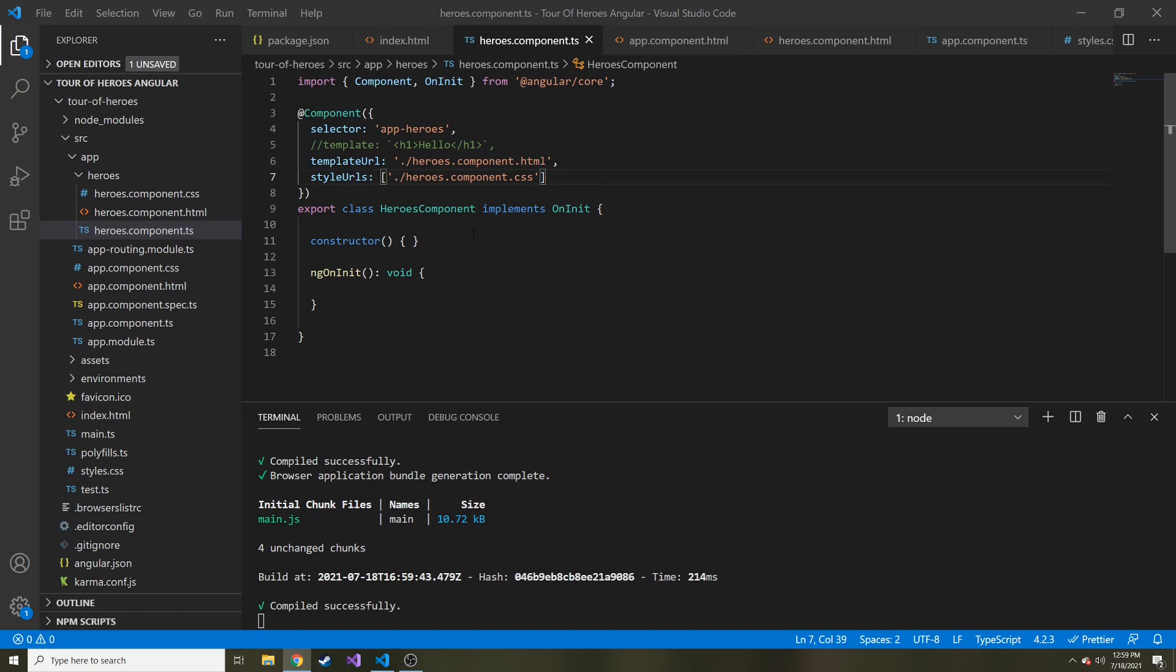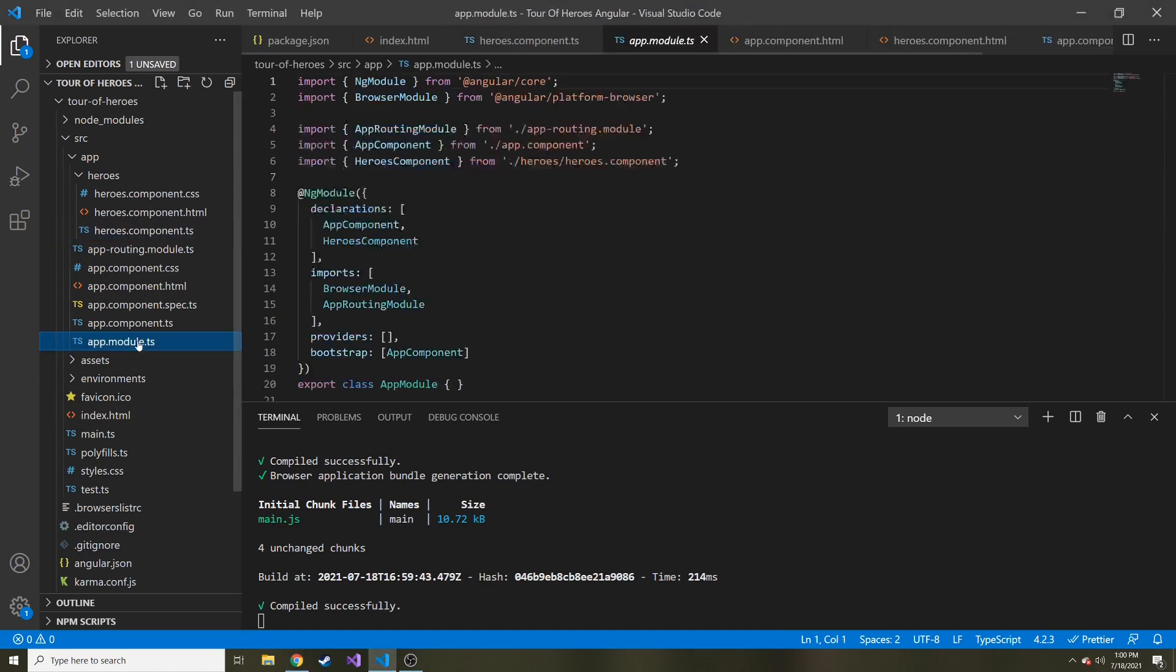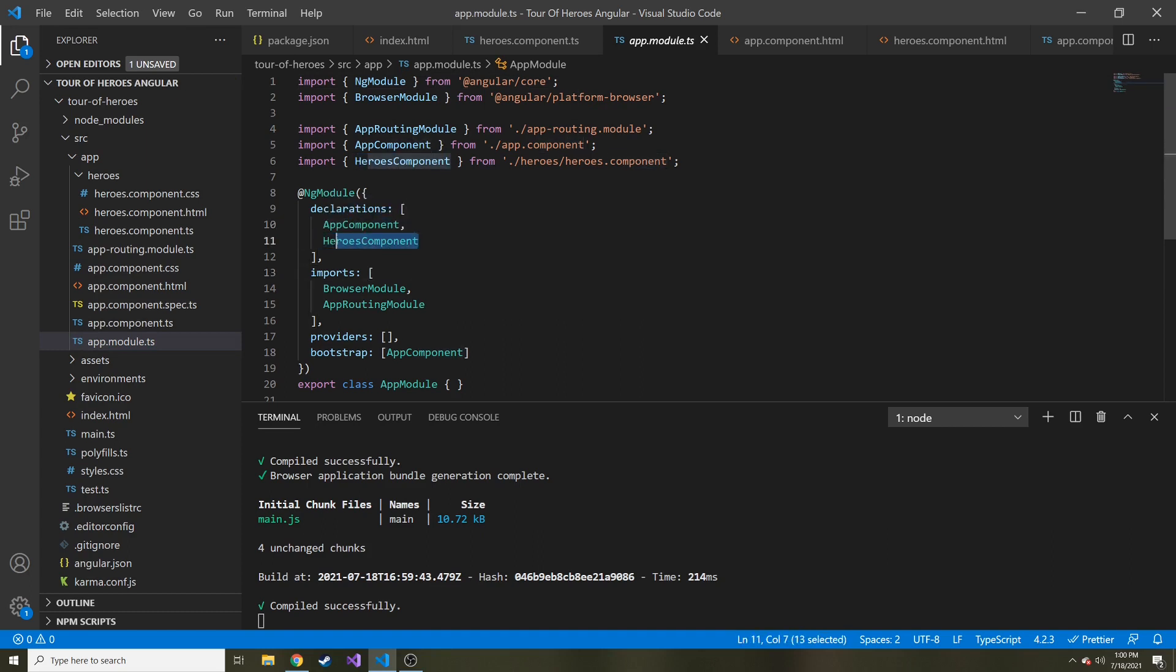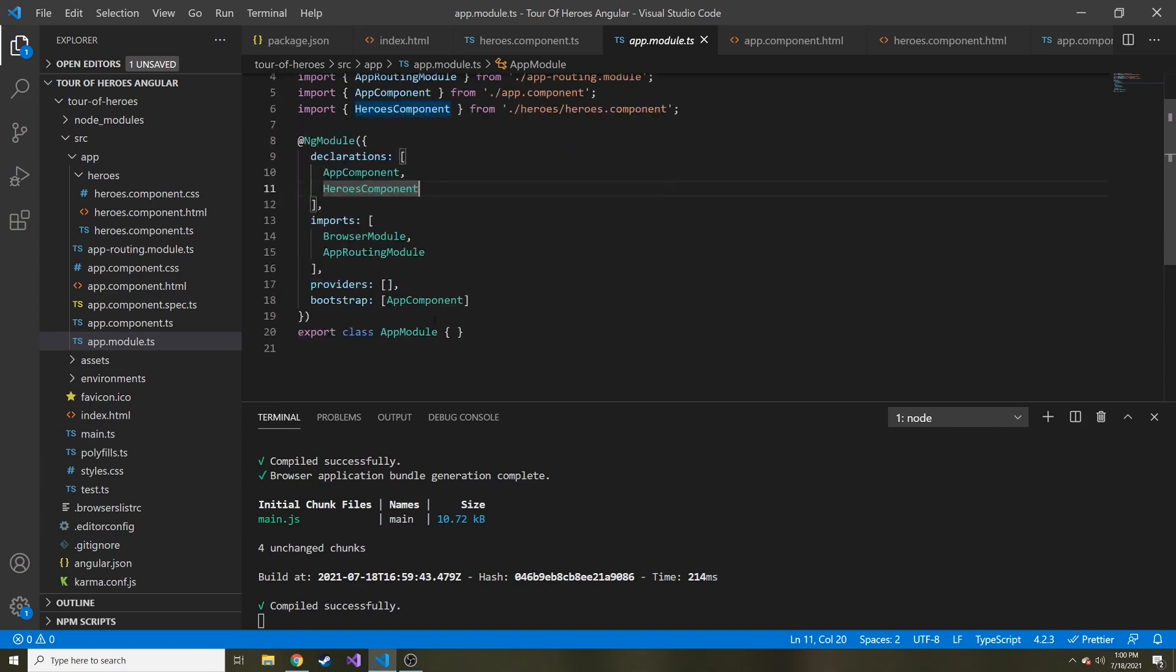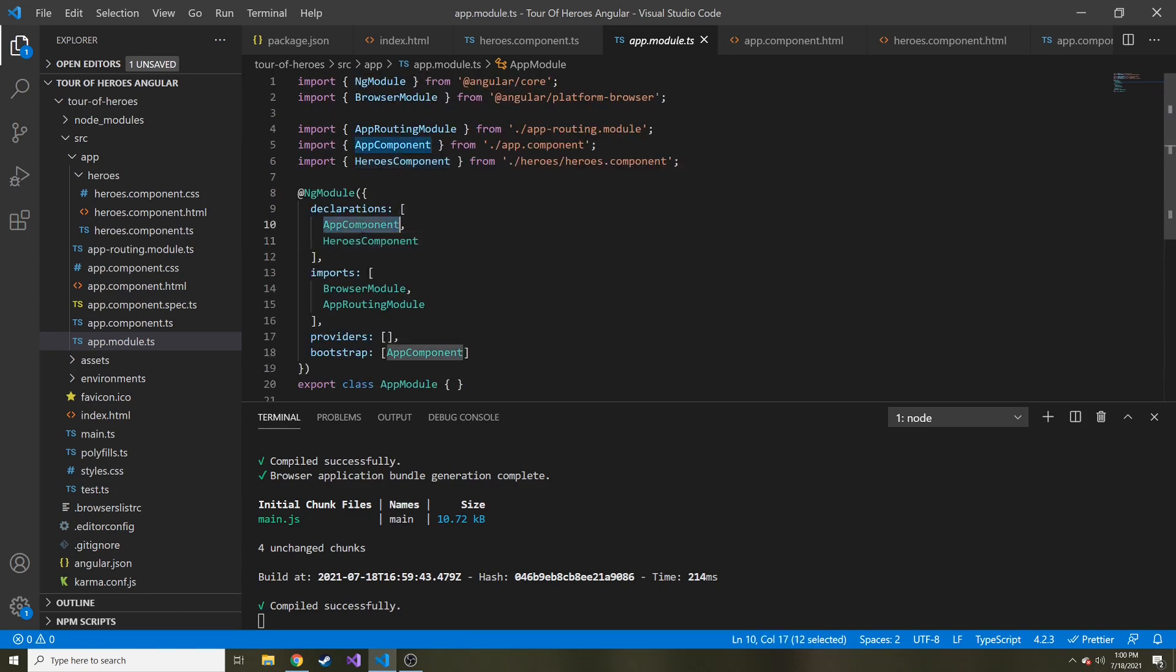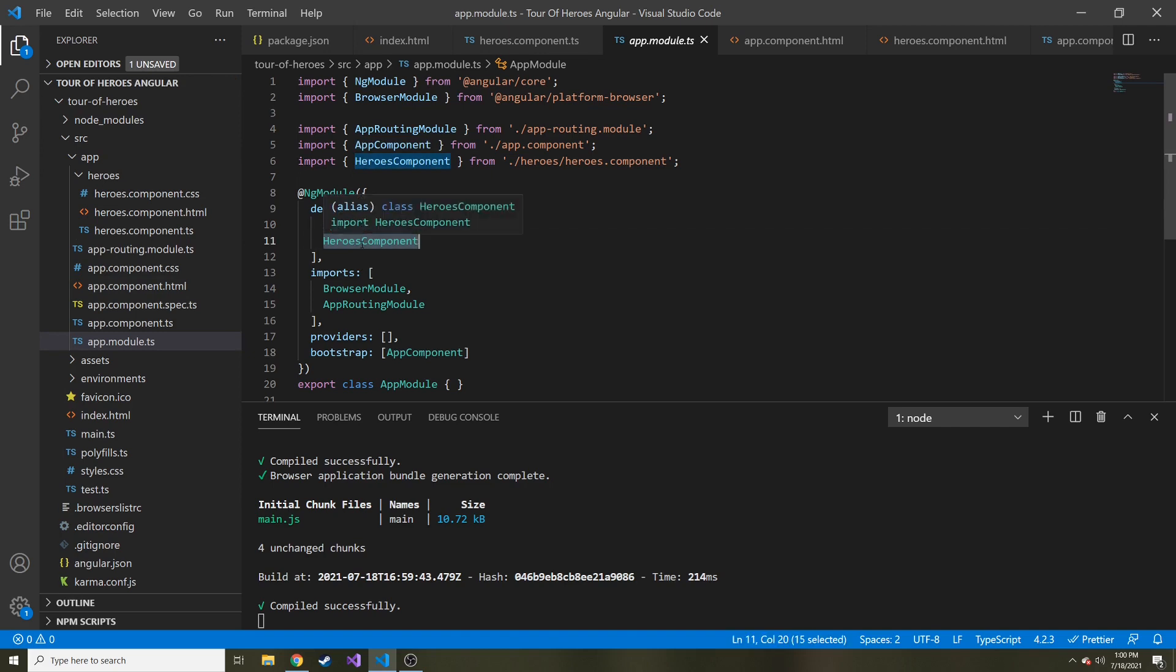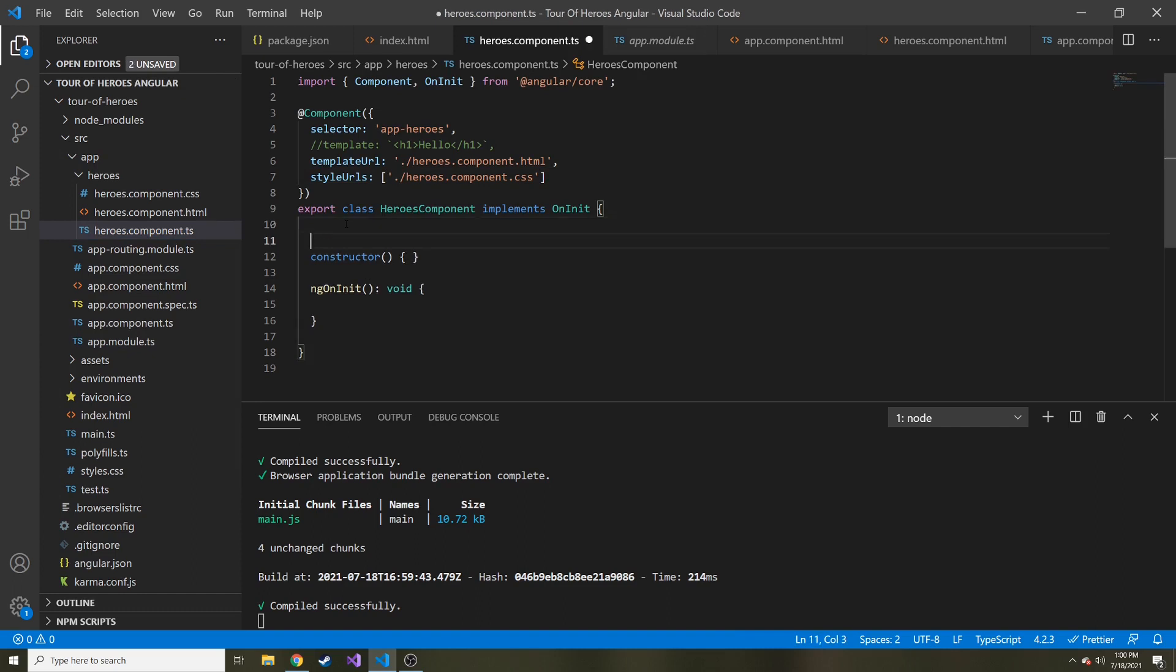Something else it did for us when we created this component from the command line is it added to our app module that we're going to have this new component, the heroes component that we just created. It added it into our module. And our module just puts together everything that we need, whether it be components, whether it be services that we'll talk about in the future, it puts together everything that we need in this one class. And this app module is going to be bootstrapped whenever this project starts up. So far, we have two components. We have the app component, which was created right off the bat for us, and we just created this heroes component. Notice I didn't have to code any of this into the import or put it in the declaration. Creating it from the command line interface did it all for us, which is pretty nifty.